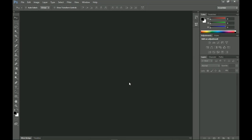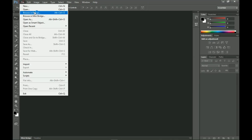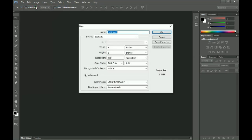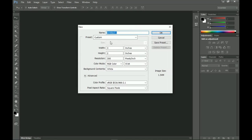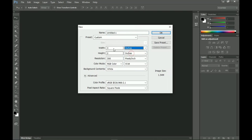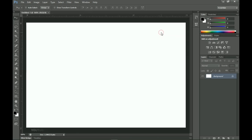Here in Photoshop we're going to create a very simple document, so go to File and then New. I'm using Photoshop CS6 but this should work for any other version. Under the custom settings, set your measuring scale to inches, set a 3x2 canvas, and a resolution of 300, then click OK.